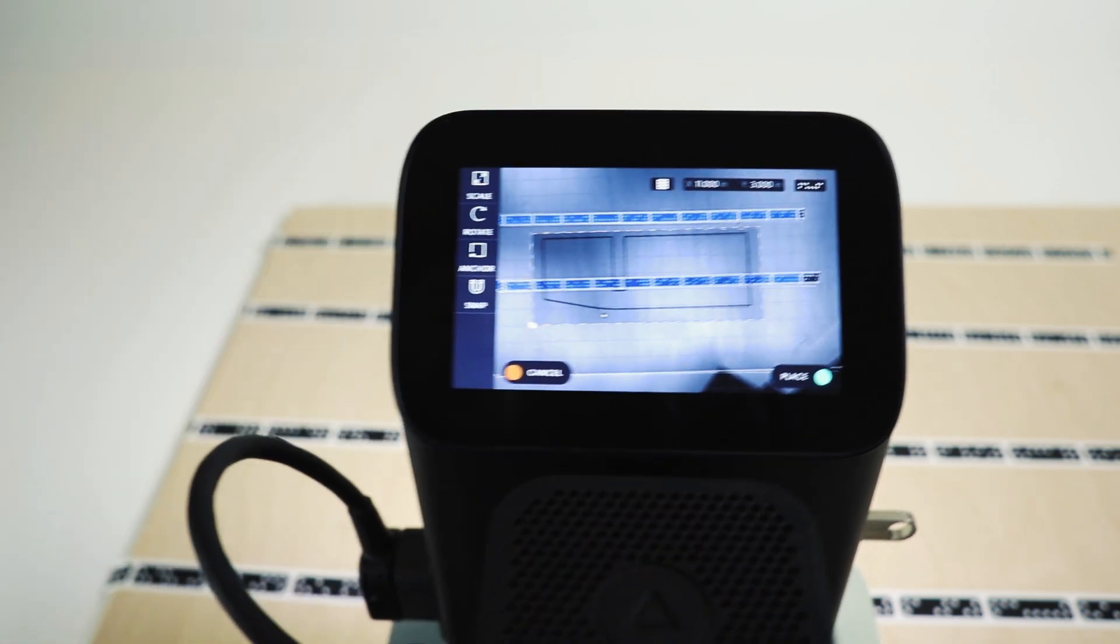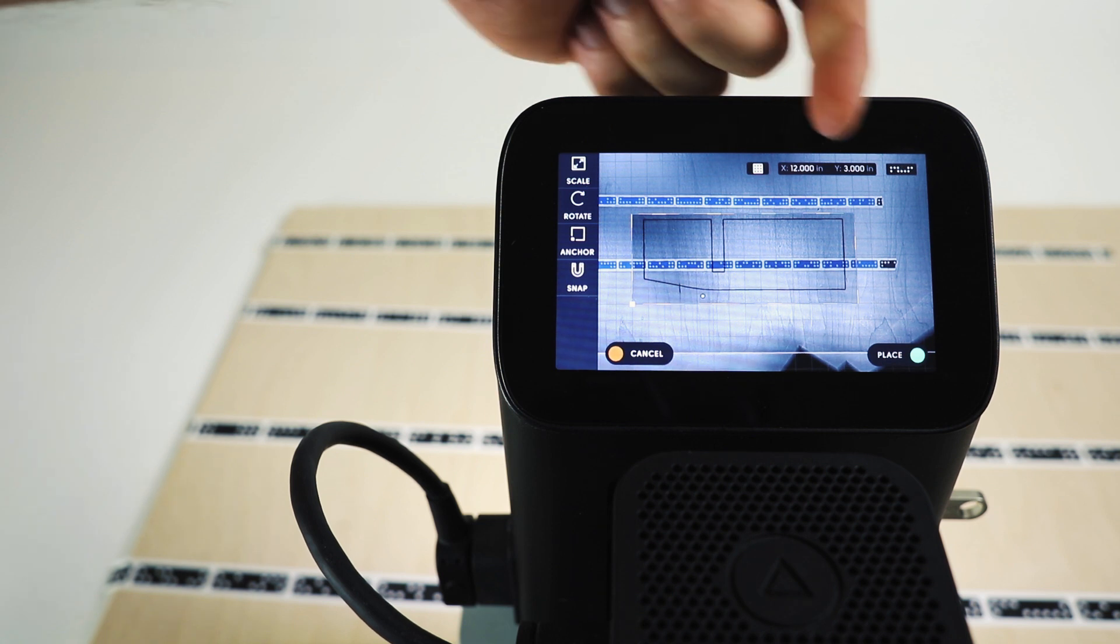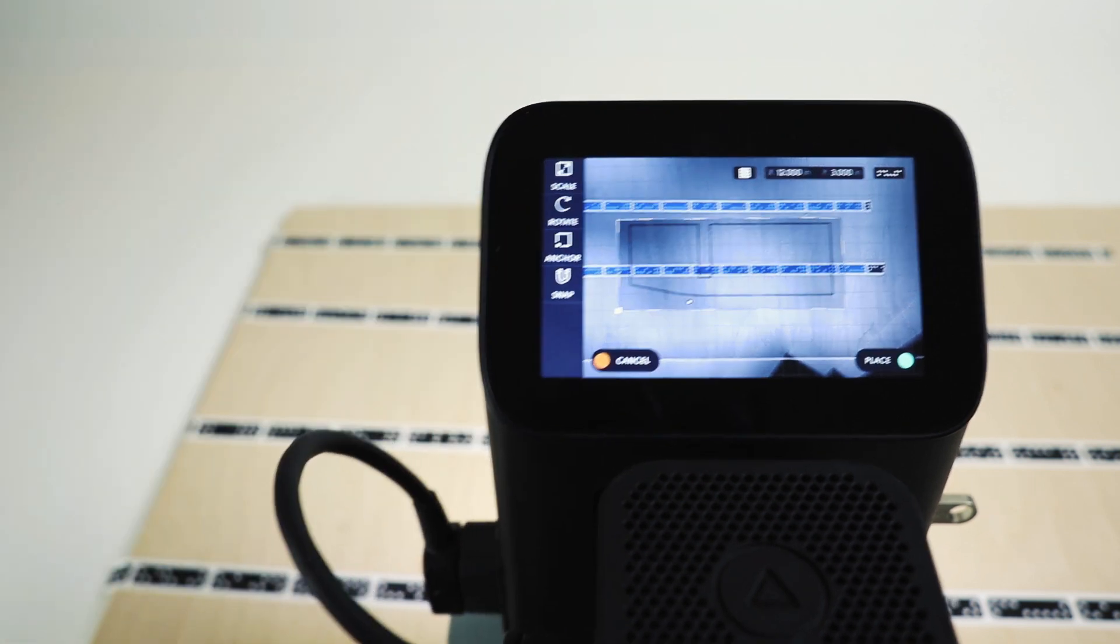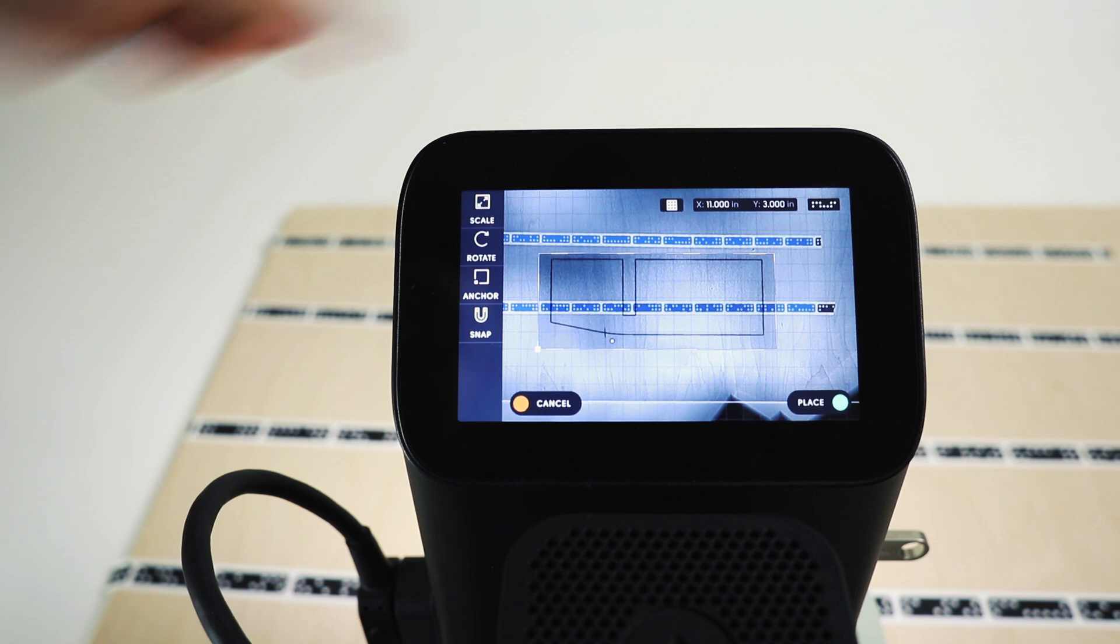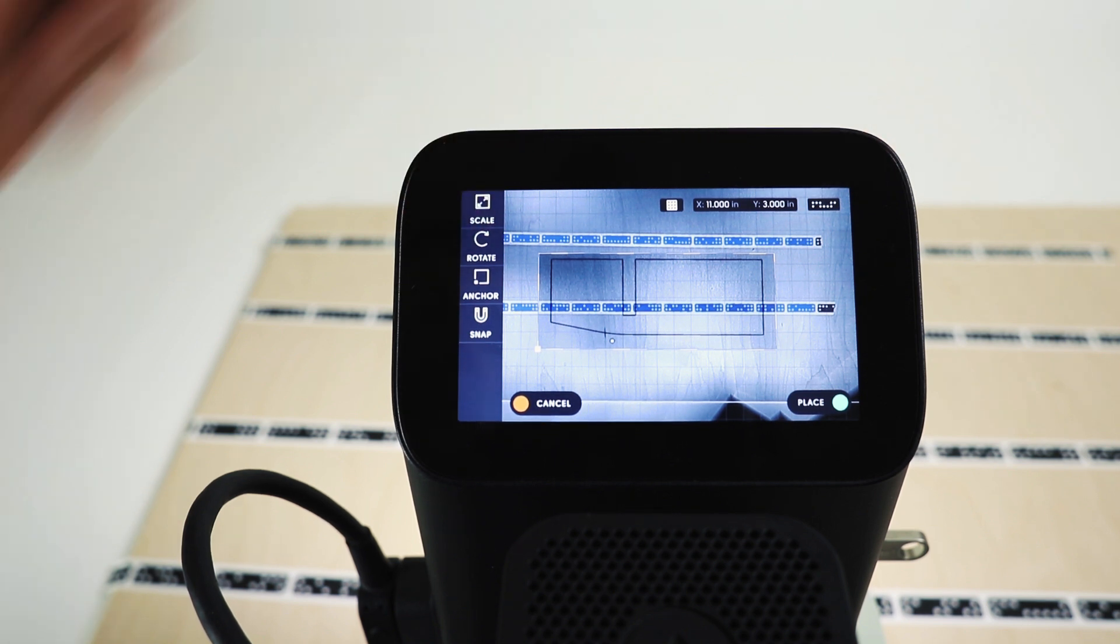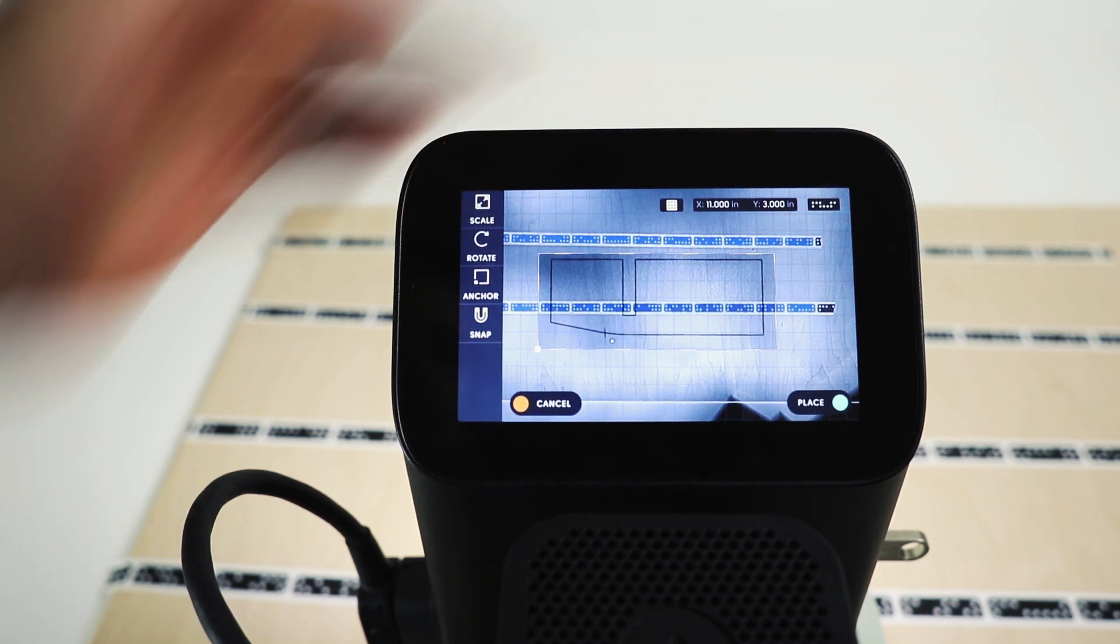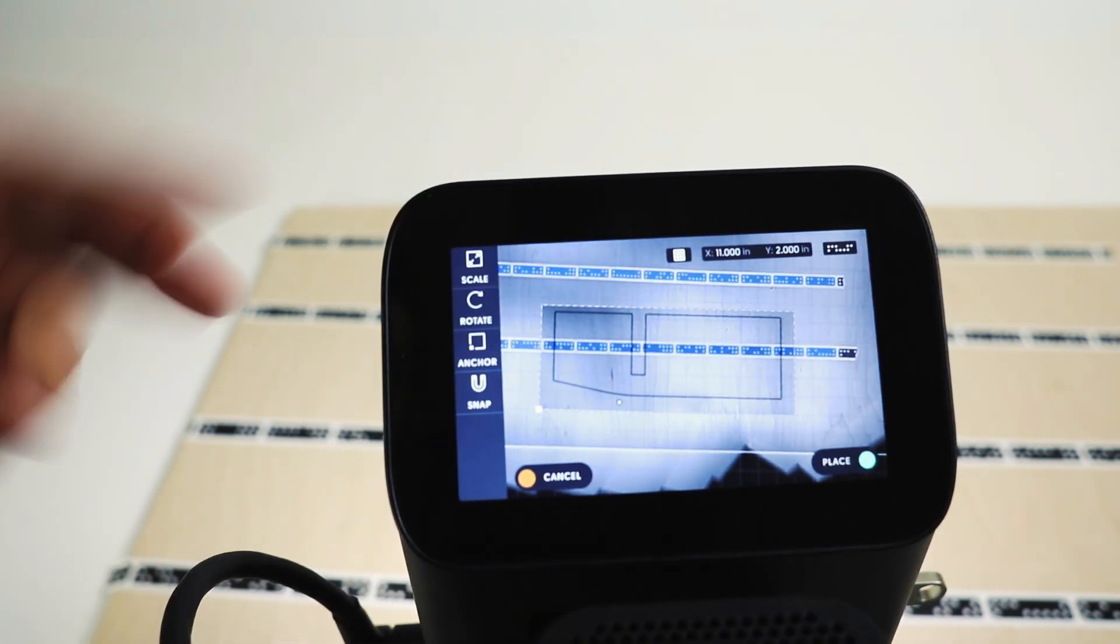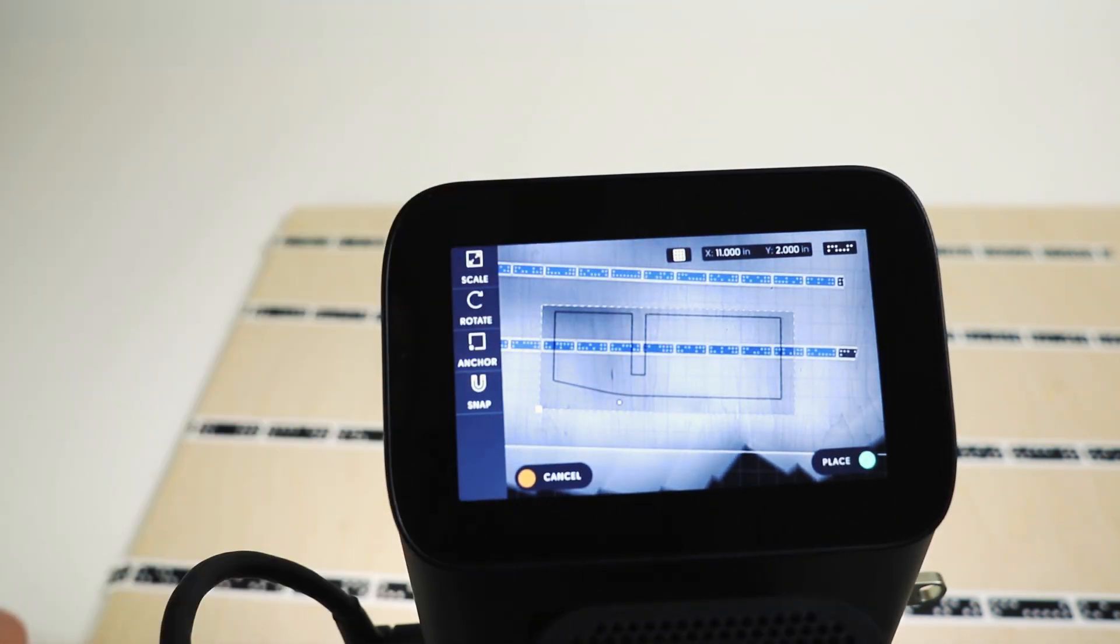This enables us to now read out the coordinates we're snapping to at the bottom left there. So we don't have to make marks on our workspace and count increments. We can just read this here and confidently now snap to 11 inches by 2 inches in Y.